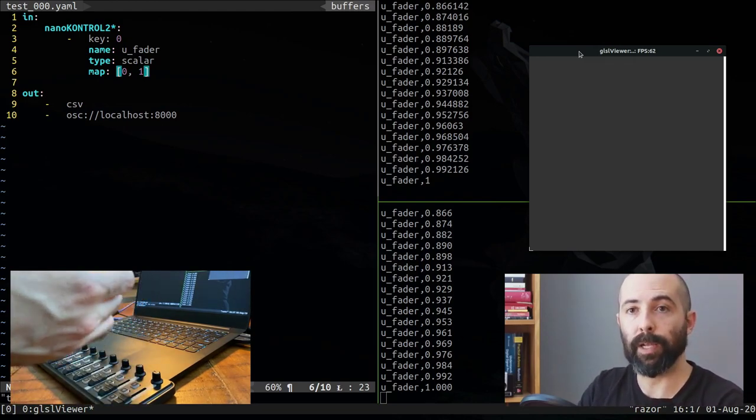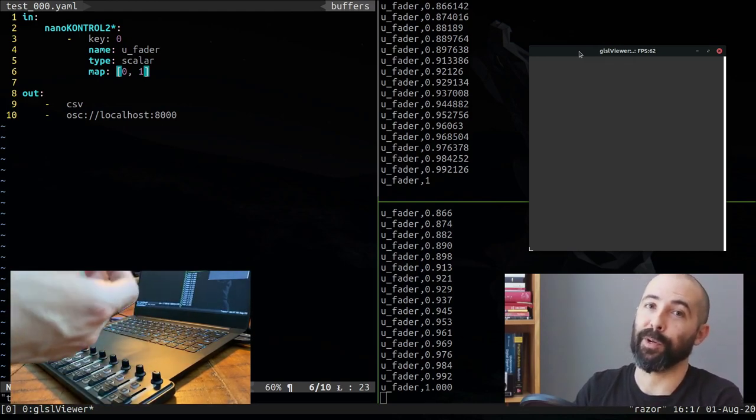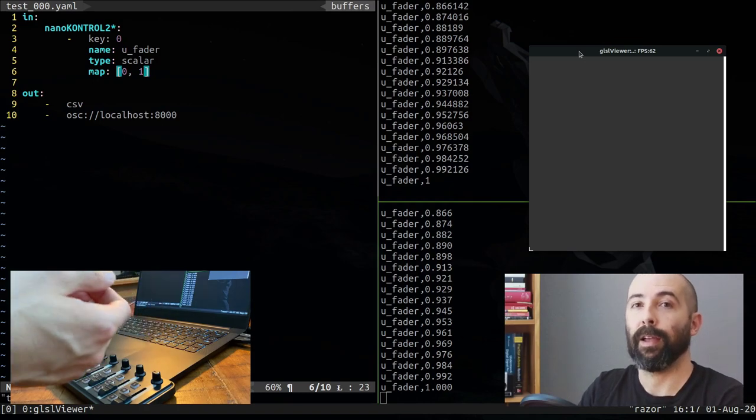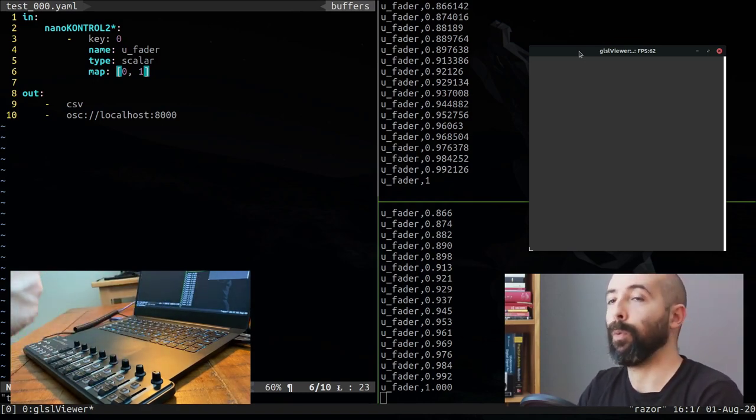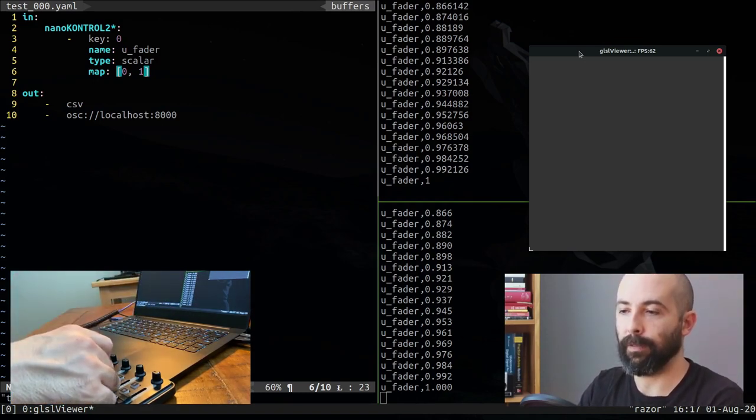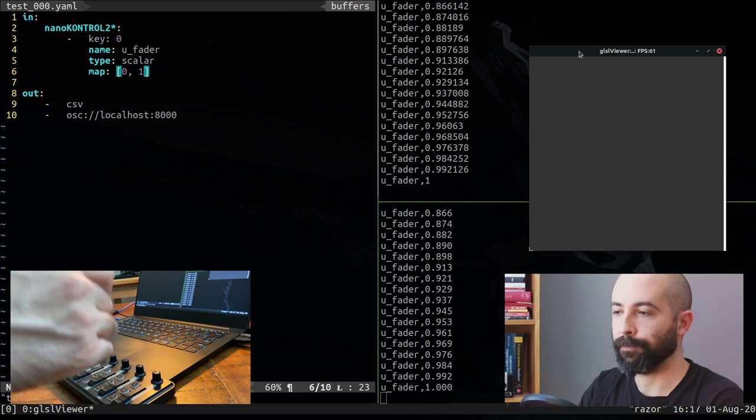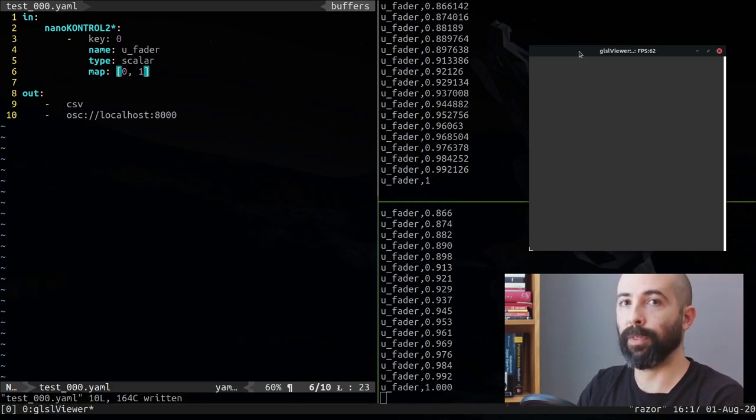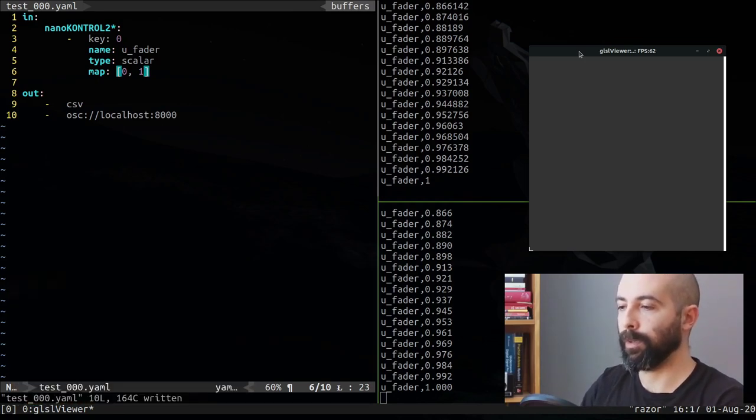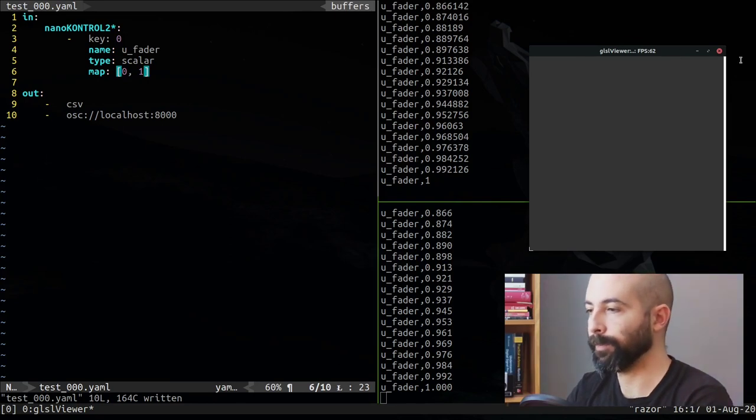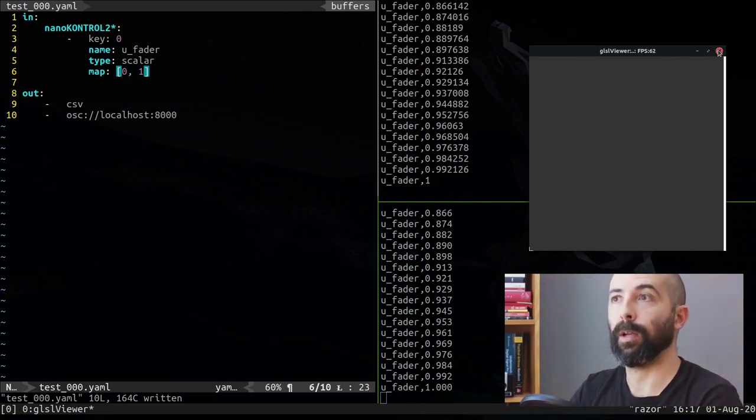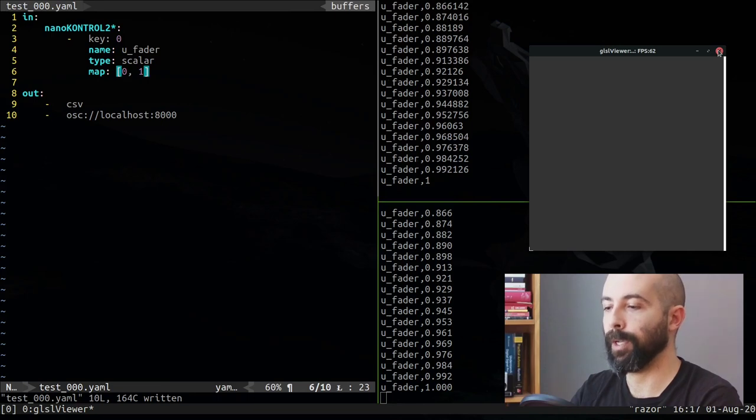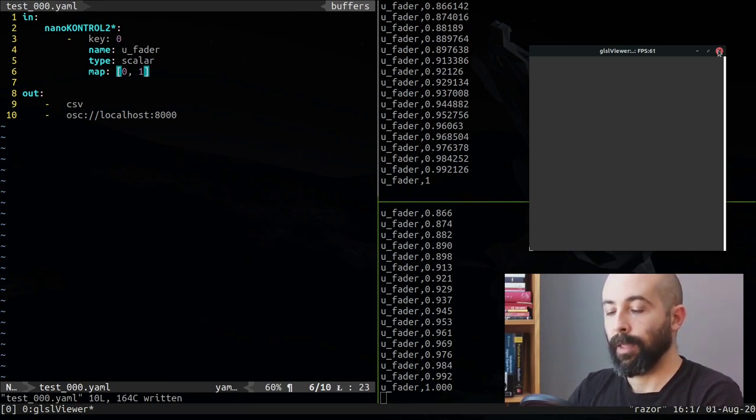And there you go, now it is receiving and every time that I move this it moves also in GLSL viewer. So this is how we connect MidiGyver to any OSC plugin or how GLSL viewer can modify uniforms. There is one more thing I want to show which is how to generate defines.